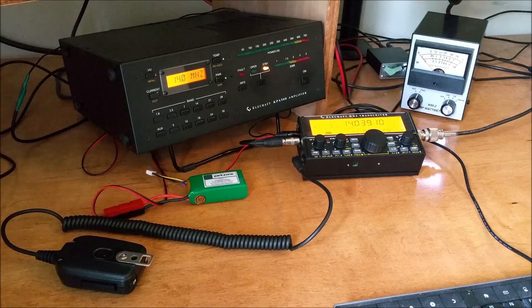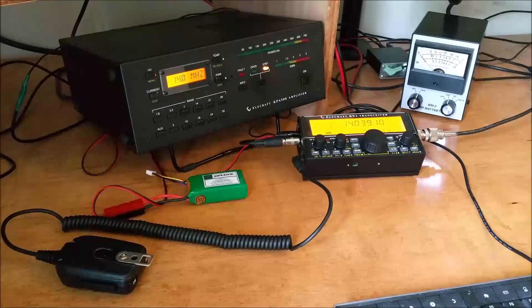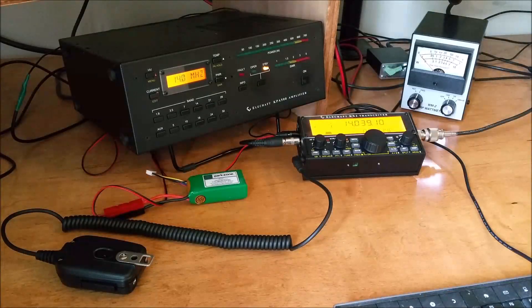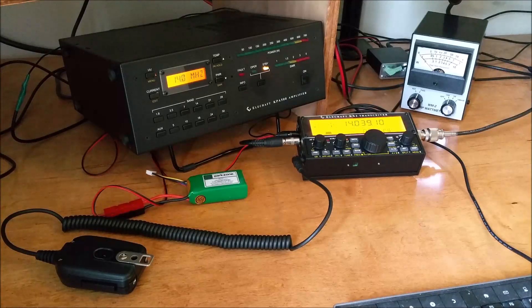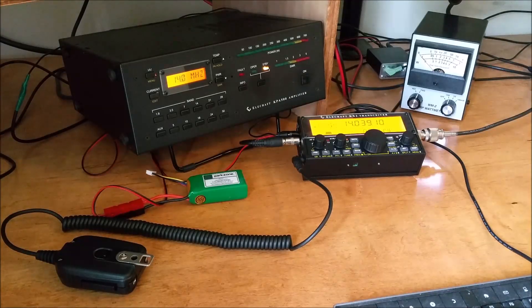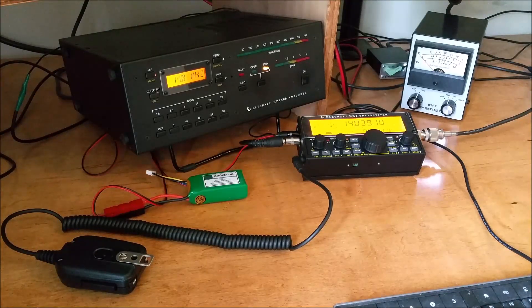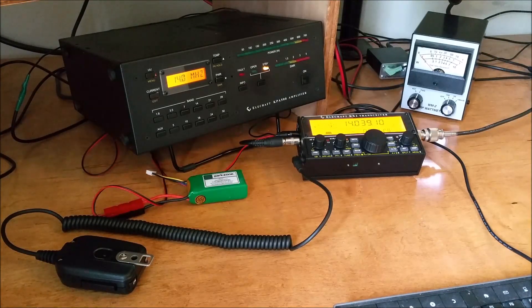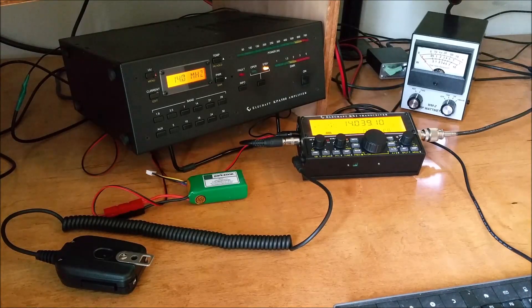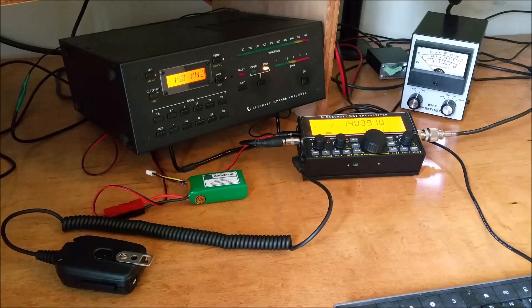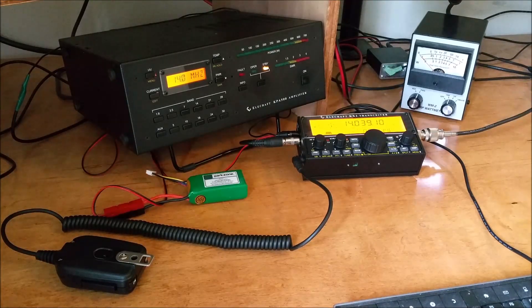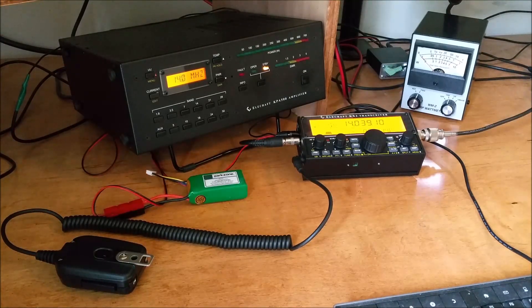I don't have the 100 watt amplifier that Elecraft makes for the KX2 and KX3, but I do have the KPA500. So I thought I would hook the two together, see how they get along, and they get along quite well.